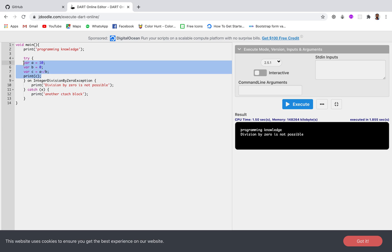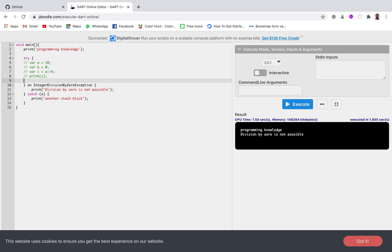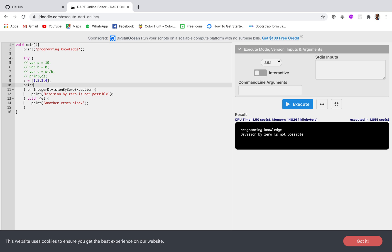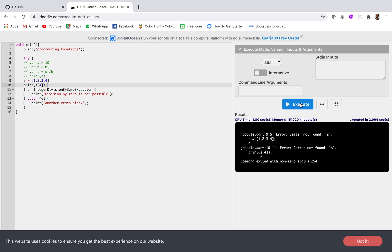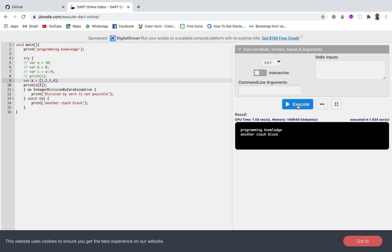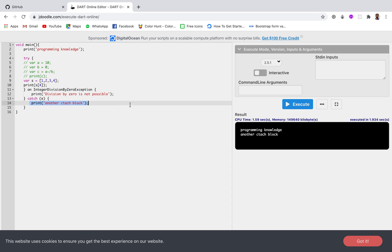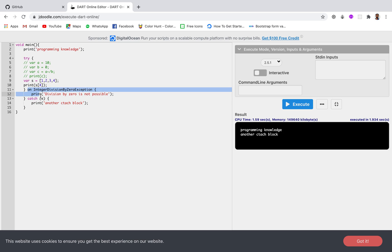Now let's create another type of exception. I'll comment out the previous code and create a list: s = [1, 2, 3, 4]. I'll try to print a value out of bounds — s[4] — where the list has indices only from 0 to 3. After fixing the data type warning and running again, you can see a different type of error has been created. Since it is not an IntegerDivisionByZeroException, the on block is not executed; instead, the catch block is executed. This is how we handle specific exceptions in specific ways.